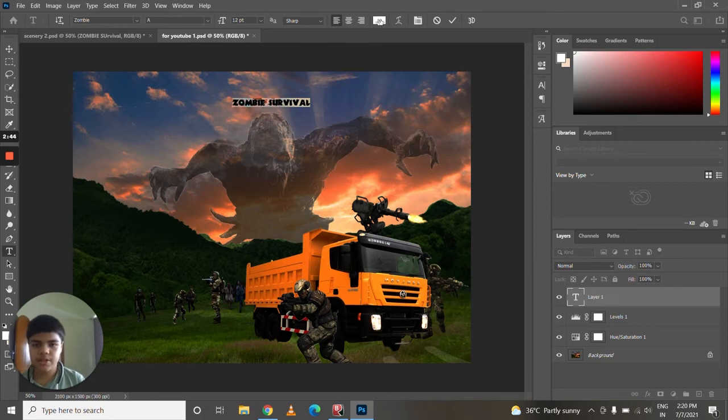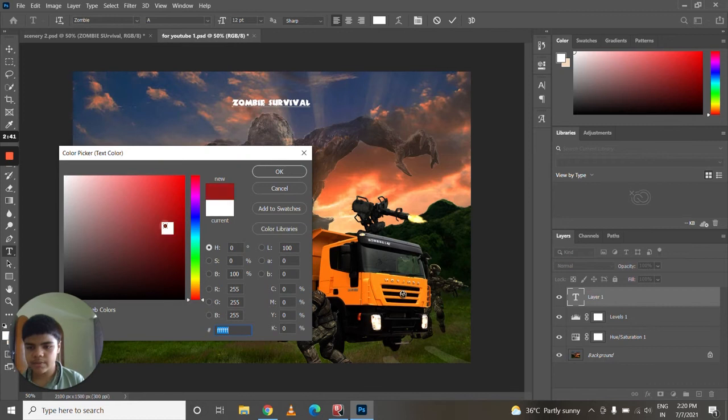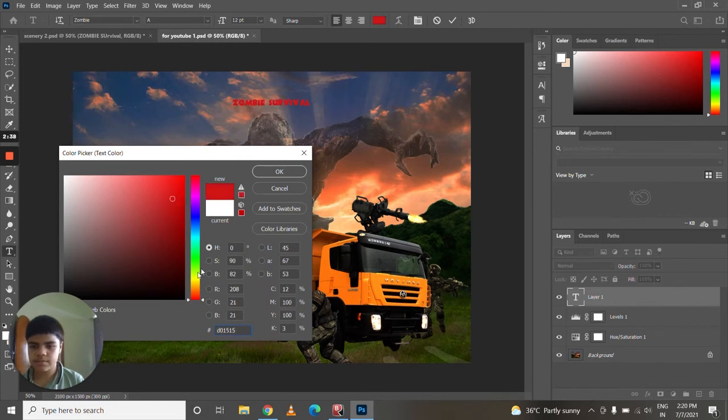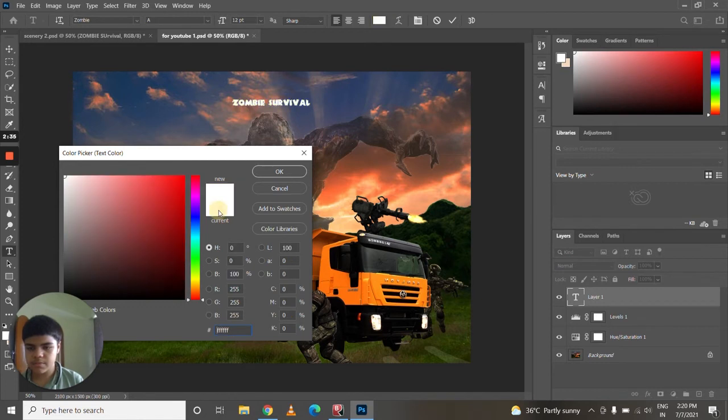text. You can see here this white box, just click it and adjust the color which you want. I'm gonna take it in white.